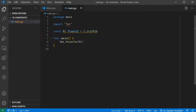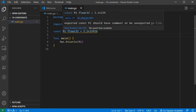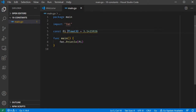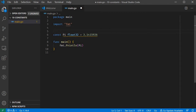This is the constant syntax. We start with the constant name, then add a constant type. On the right side, that is the value. Now we will start and add a comment.